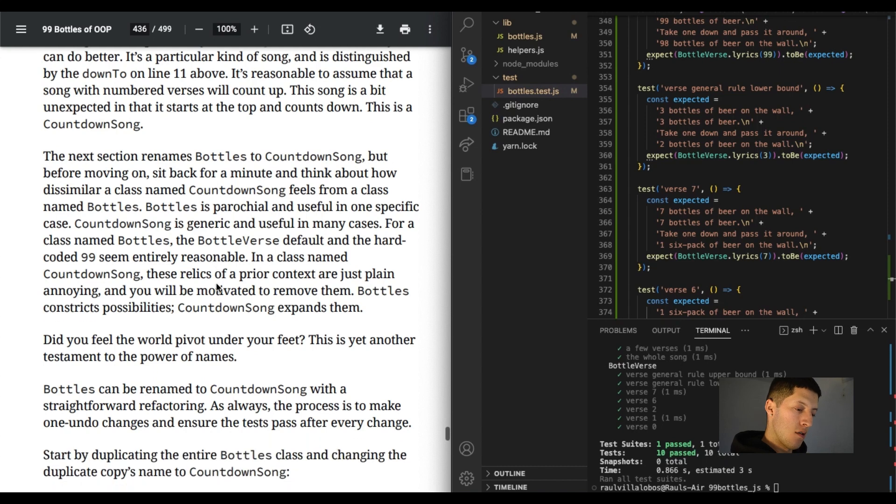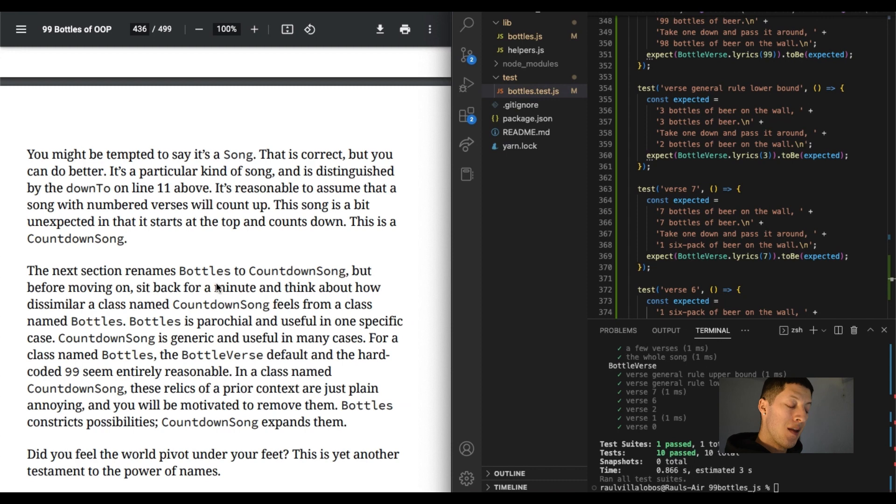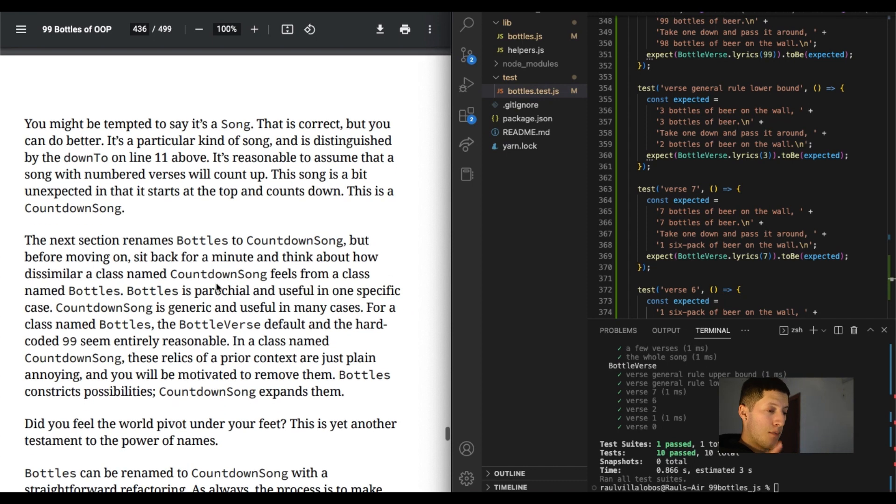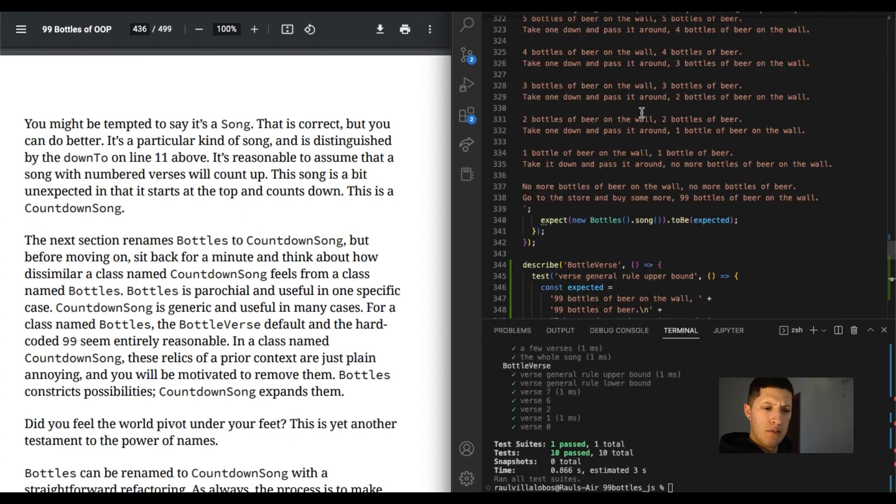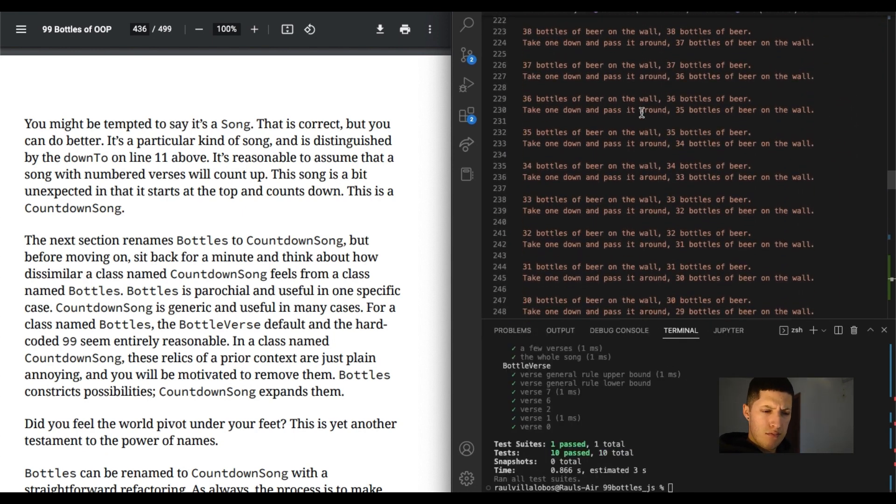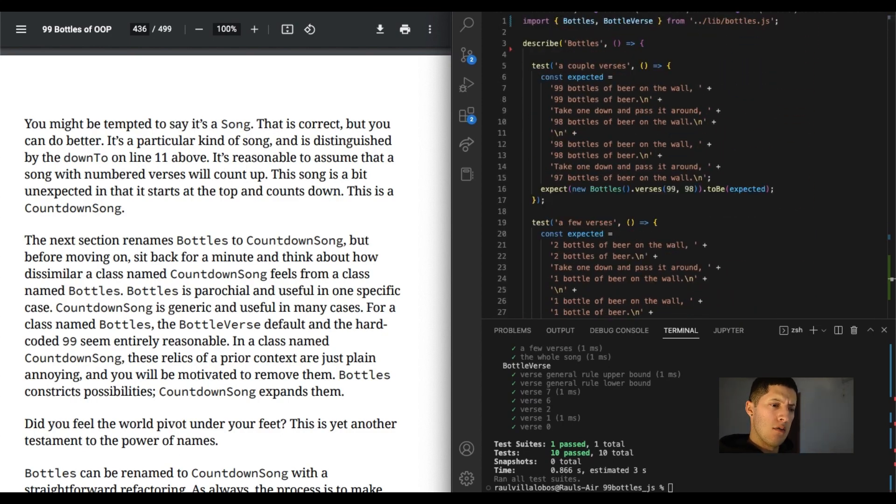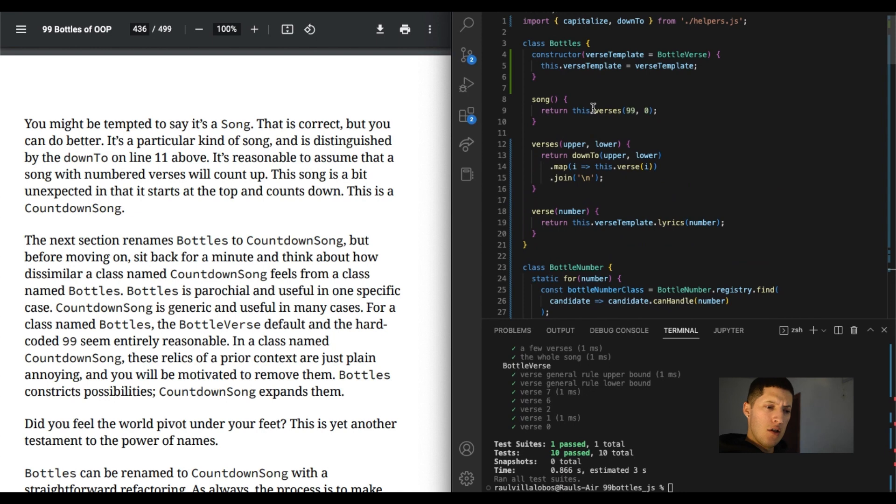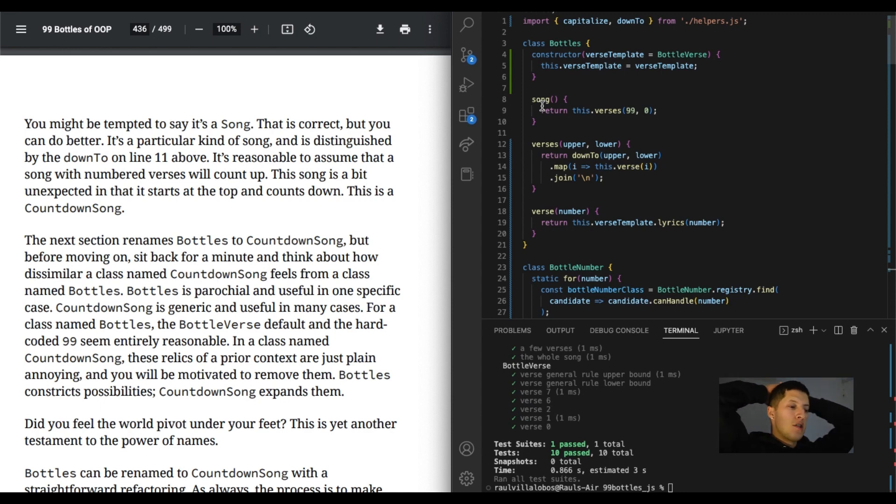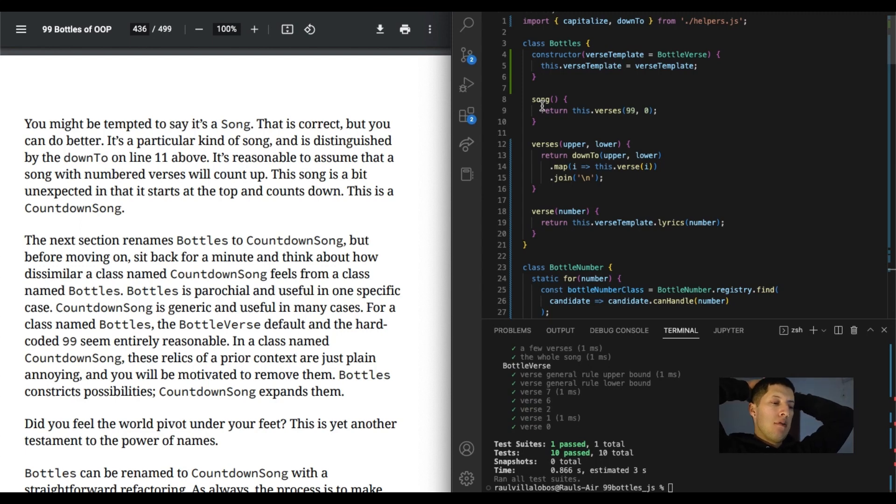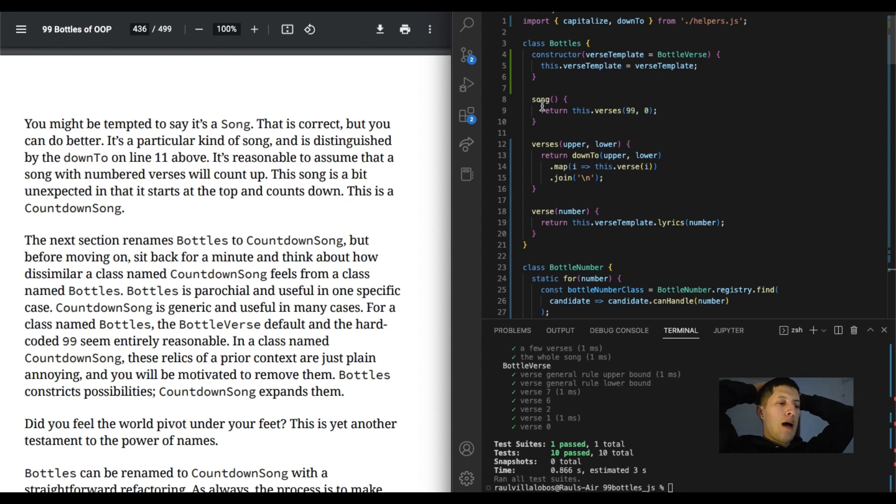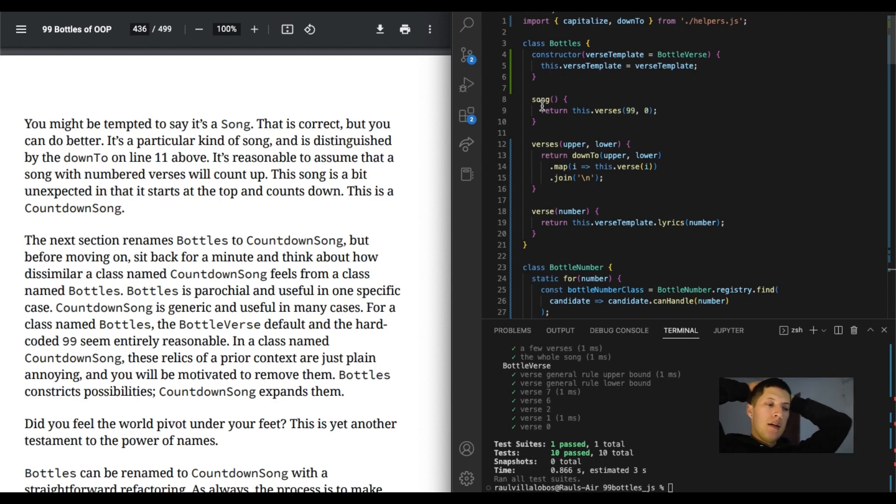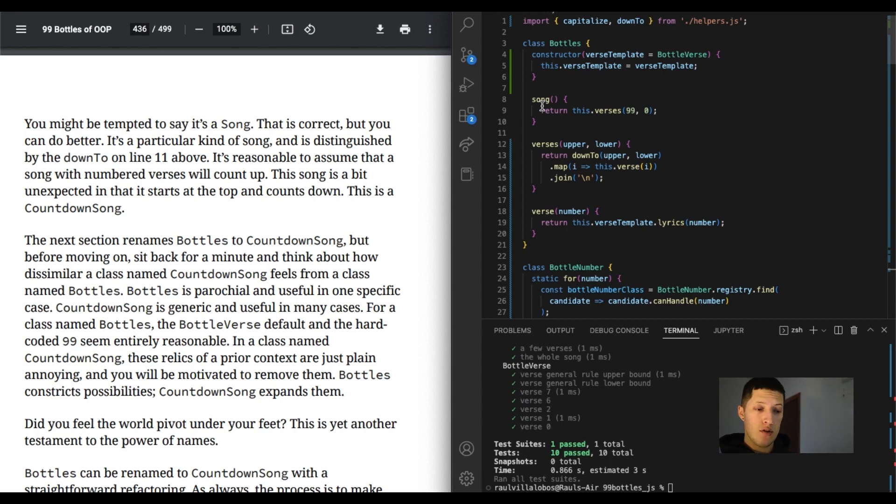Let's see. Where's the code? You might be tempted to say it's a song, that is correct. Yup. A song, but we already have a song method. Can you name a class and a method the same thing? I've never tried that. But within the bottles, we have a song. That is correct, but you can do better. It's a particular kind of song and is distinguished by the down to. On line 11, a down to song? That could be a name for it. On line 11 above, it's reasonable to assume that a song with numbered verses will count up. This song is a bit unexpected in that it starts at the top and counts down. This is a countdown song. True. It is a countdown song.